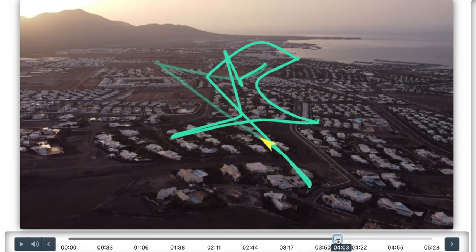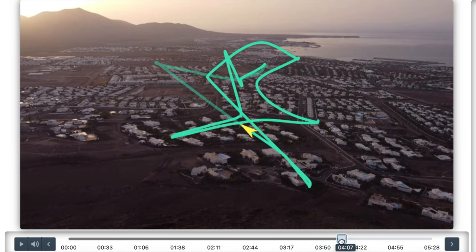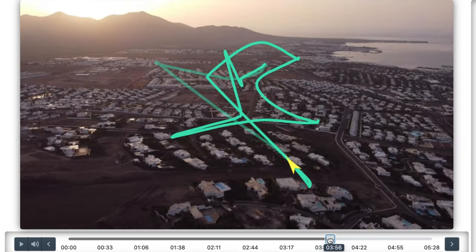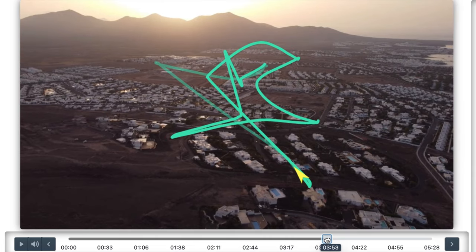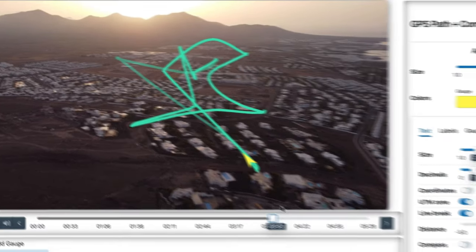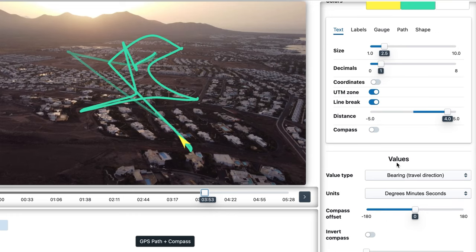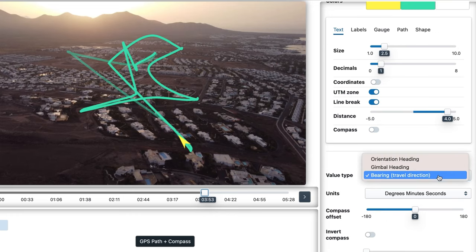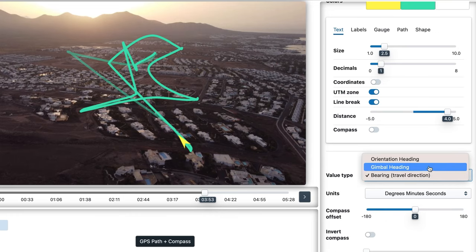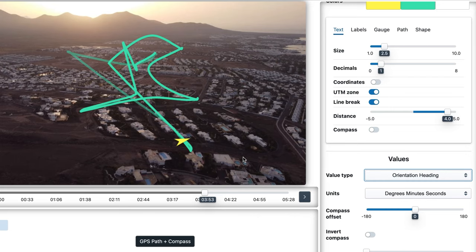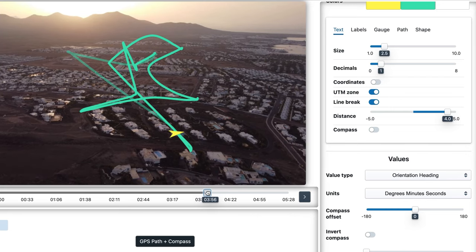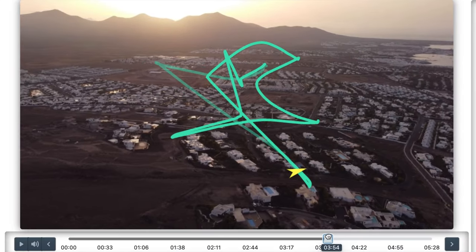Because the camera is pointing somewhere else — it's kind of moving sideways — we might want an arrow that points where the camera is looking. If our data has the necessary streams, we will be able to change the value type to orientation heading or gimbal heading. And now the arrow is pointing at the subject we are filming.